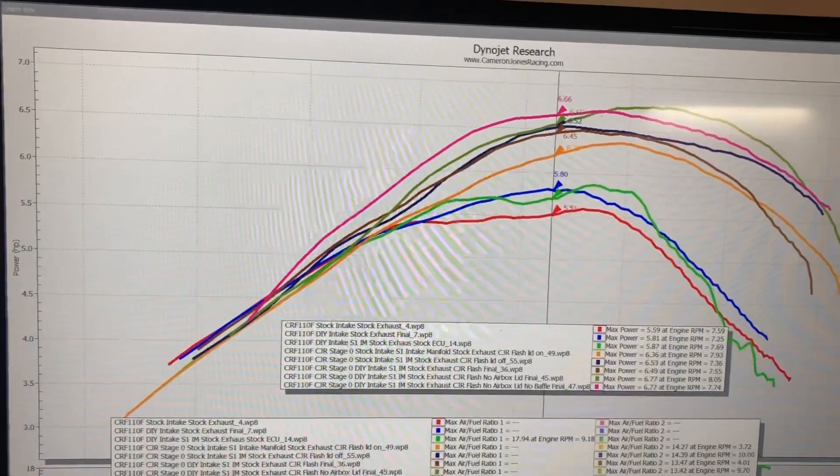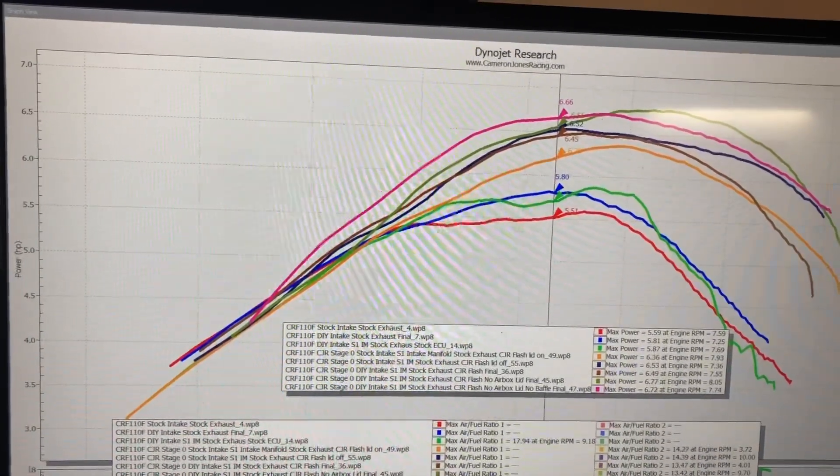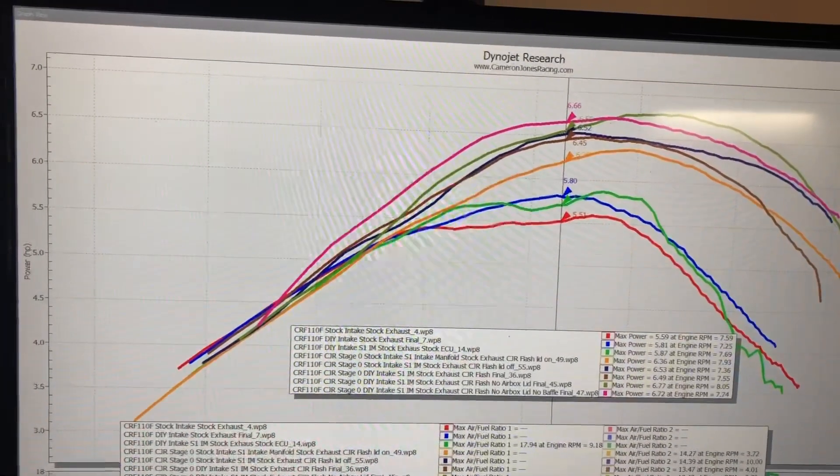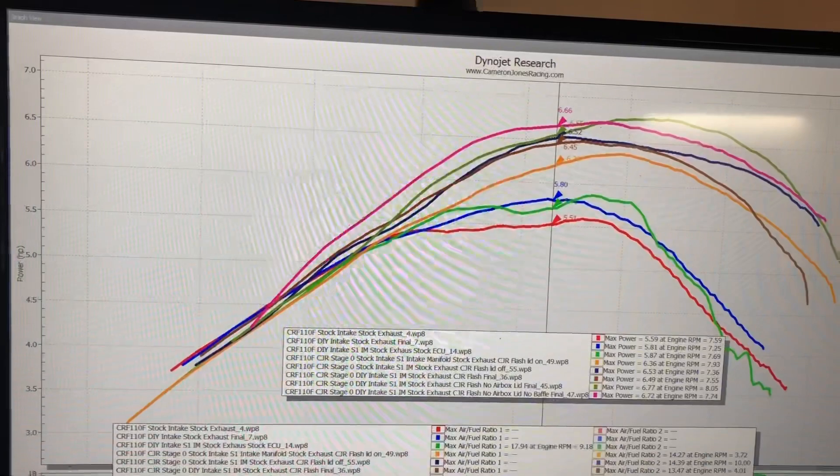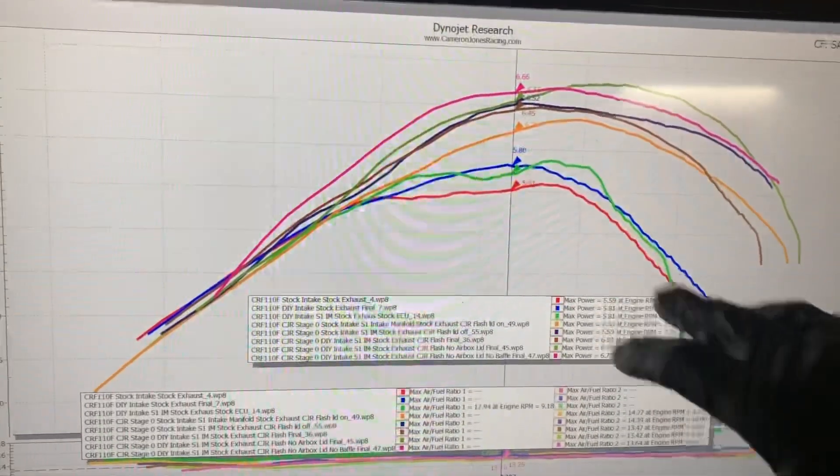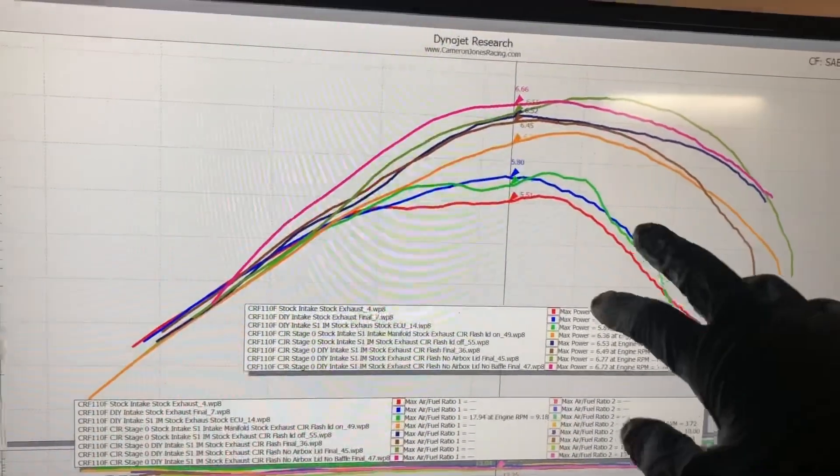From there, let's check out if you go to the bigger throttle body. I do have some information on it as well. All these runs currently are with the stock throttle body.